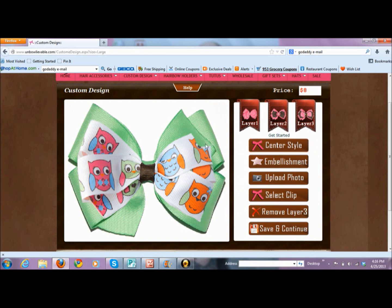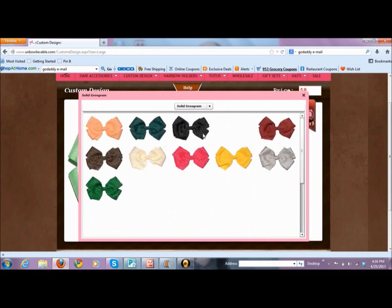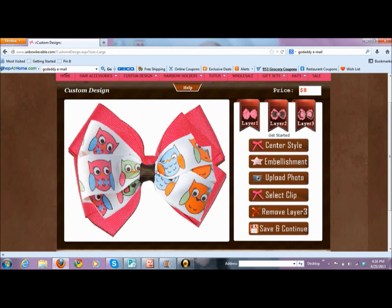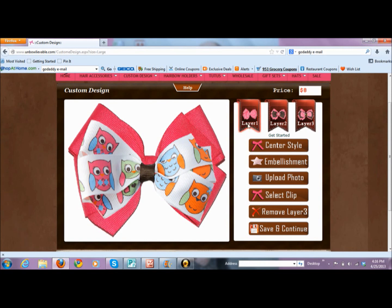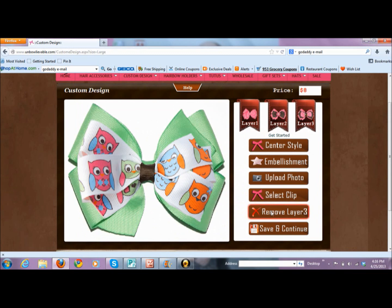I'm going to go back and change layer one — I thought I wanted mint, but it's not as cute as I thought. I can go back and change that. We did our best to try to get these to match up, but if it's misaligned a little bit, when it's made for you it will be put together correctly — this is just so you can see what's going on. I actually kind of liked my mint, so I'm going to go back to that.